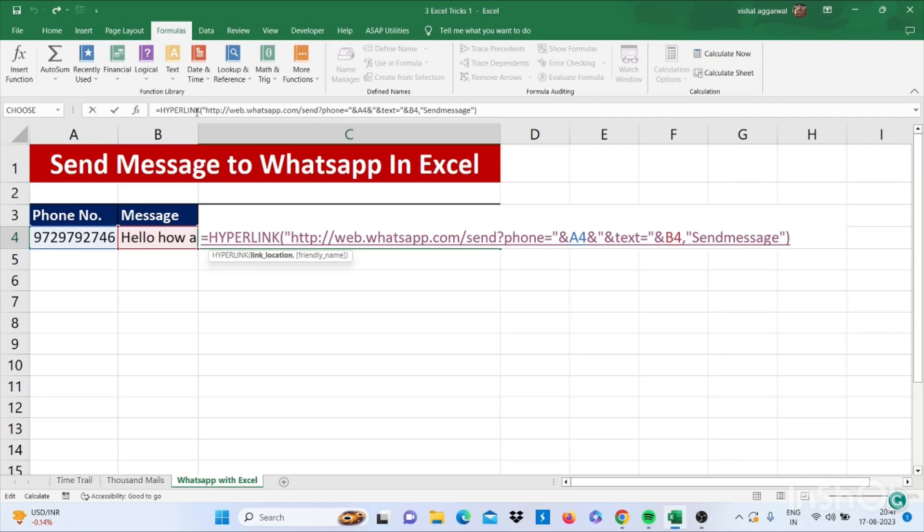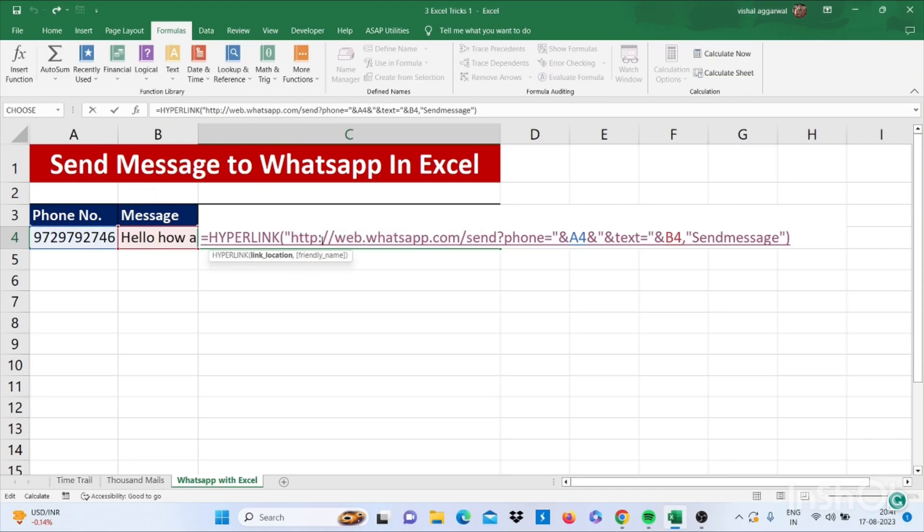For this we will use HYPERLINK, so =HYPERLINK bracket start, quotes. Now use this website: http://web.whatsapp.com/send, then question mark phone= double quotes AND.